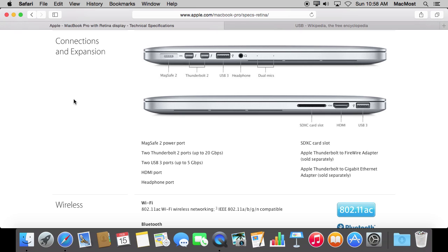I recently discovered the drastic difference between USB 3 and USB 2 when I upgraded my Mac Pro. My old one had only USB 2 on it and I had a couple of USB 2 drives, some USB 2 flash drives, different peripherals that just use USB 2. When I got the new one I thought, well, I'll get a USB 3 drive to go along with it, and I was shocked at how much faster it was.